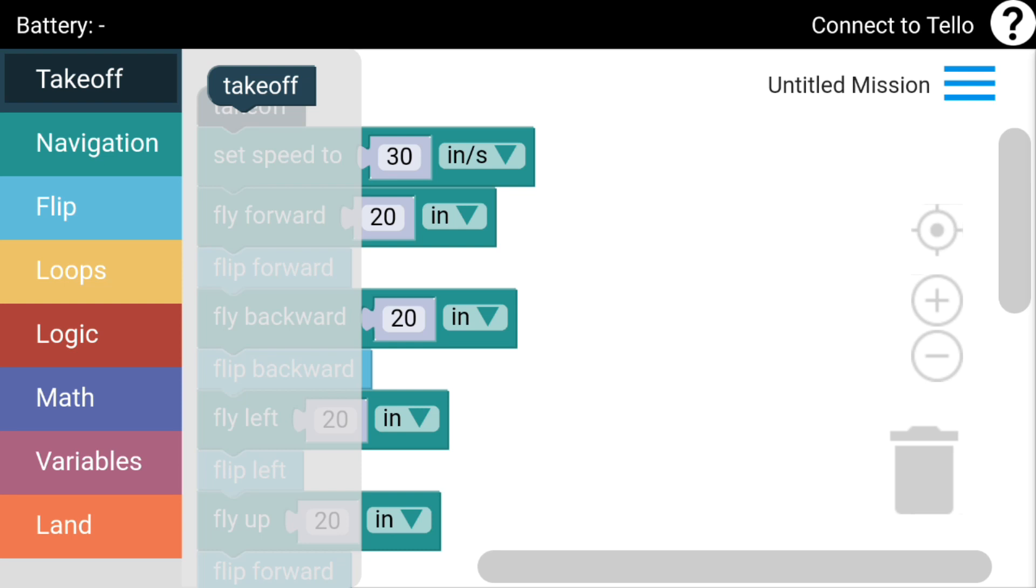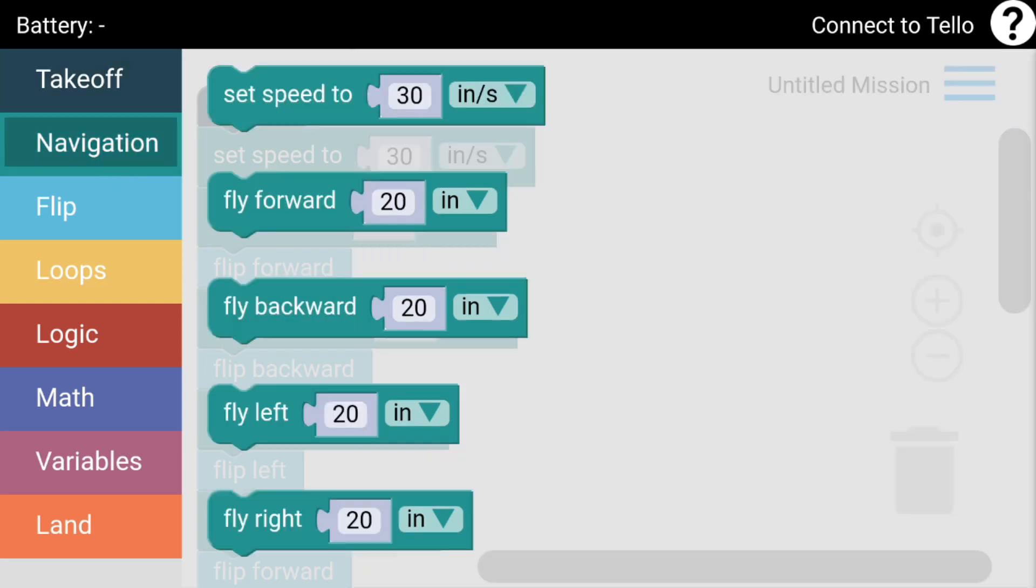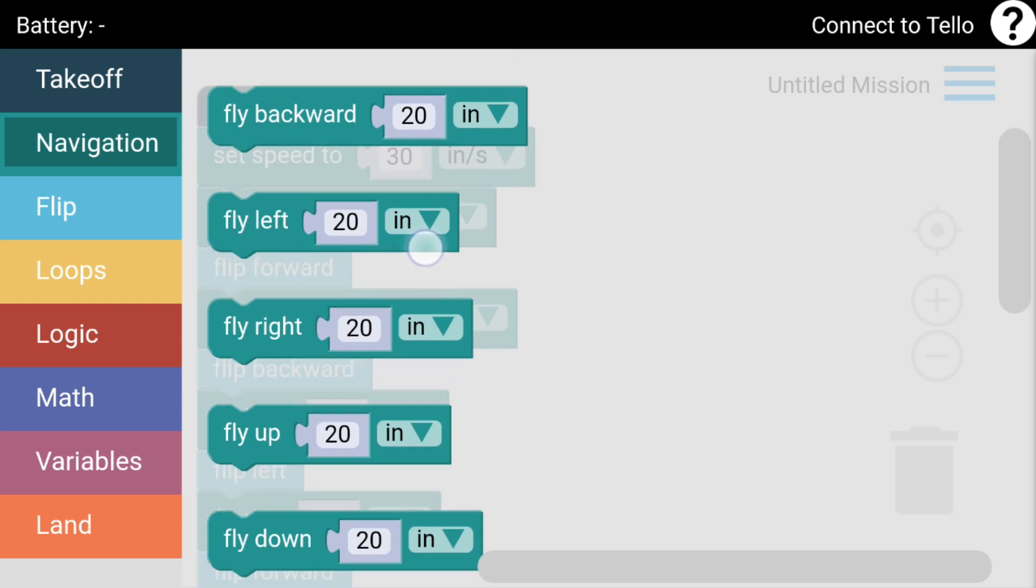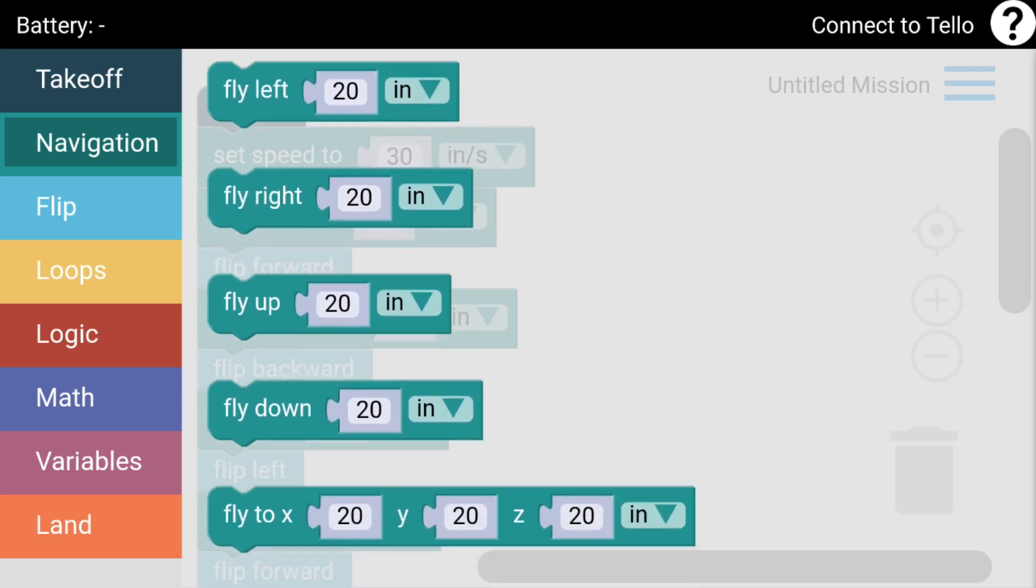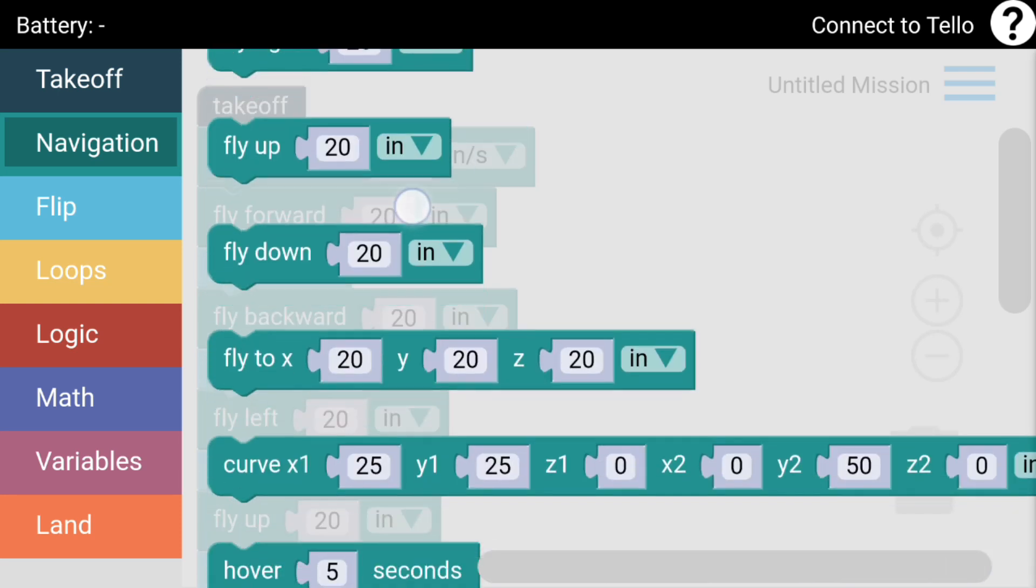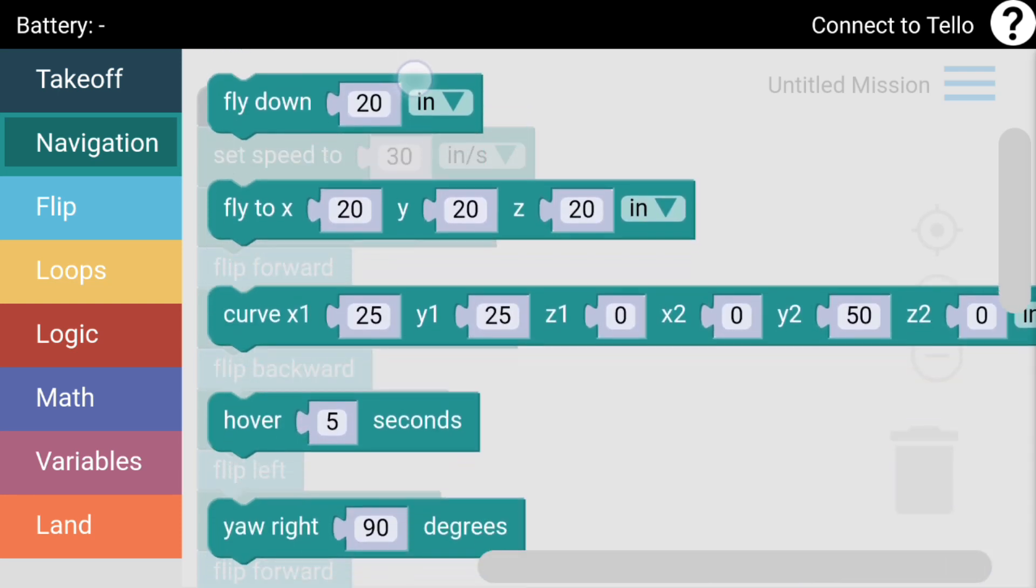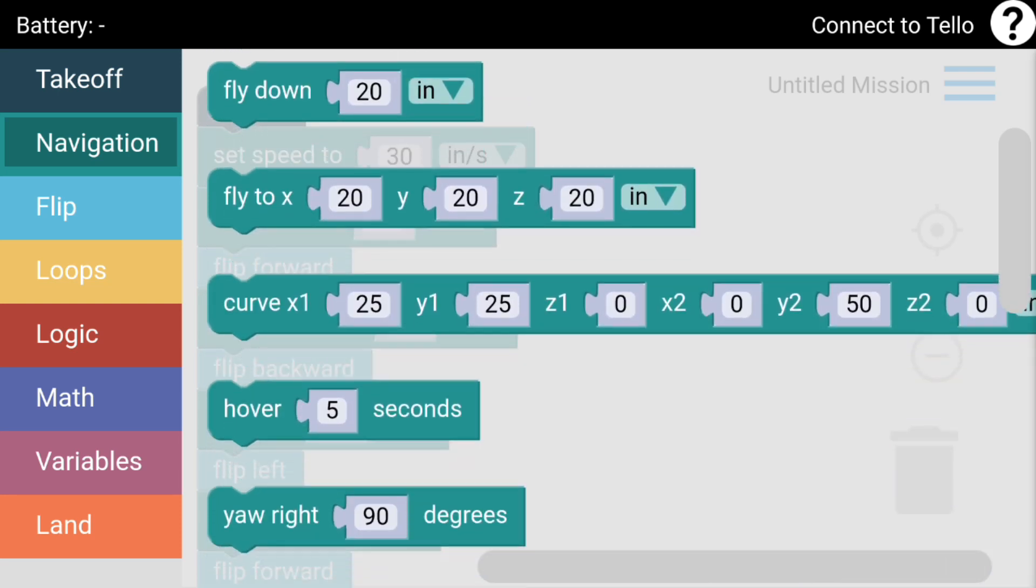If you had a blank screen or clear screen, you can choose all the different functions. You've got the takeoff one there, you've got set speed of 30 inches a second, fly forward 20 inches, fly backward, fly left, right, up and down.